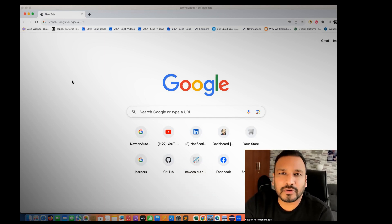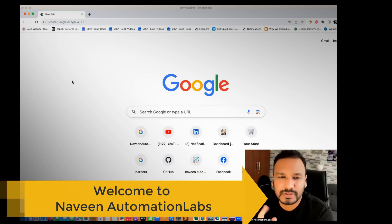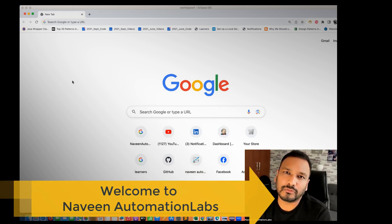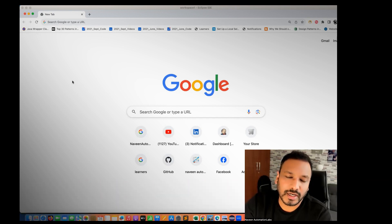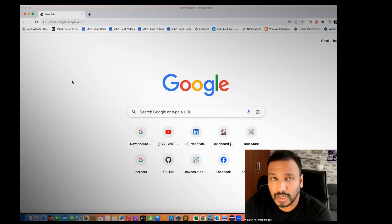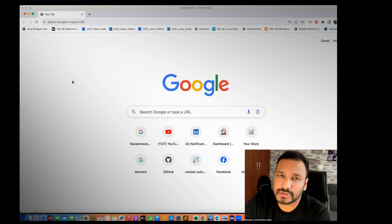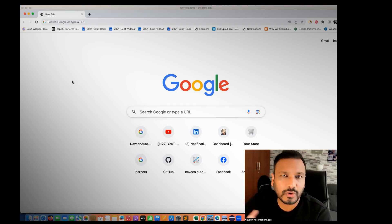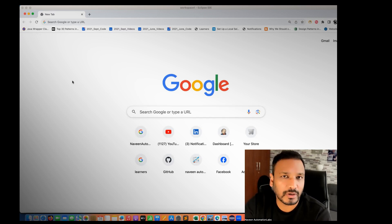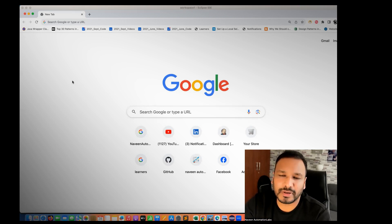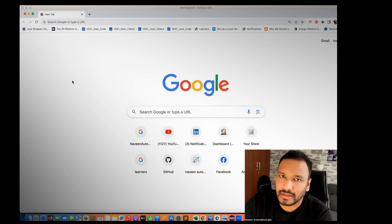Hey guys, this is Naveenia. Welcome back to Naveen Automation Labs. A quick video on web automation. If you really want to use this application that I'm going to show you now, it's an open-cart application hosted on naveenautomationlabs.com. It's a free open source application. Anyone can host it, but I'm having my own domain and I will take care of this application 24/7 on my infrastructure. You don't need to pay anything for this.